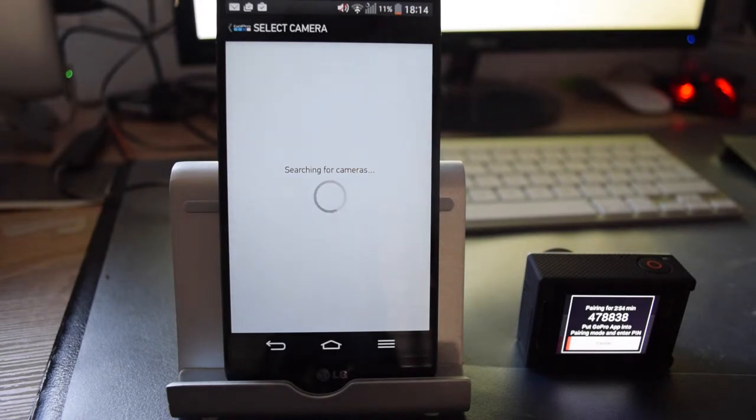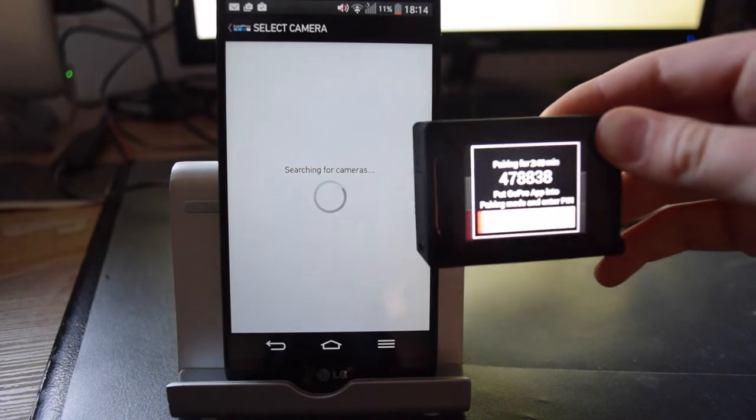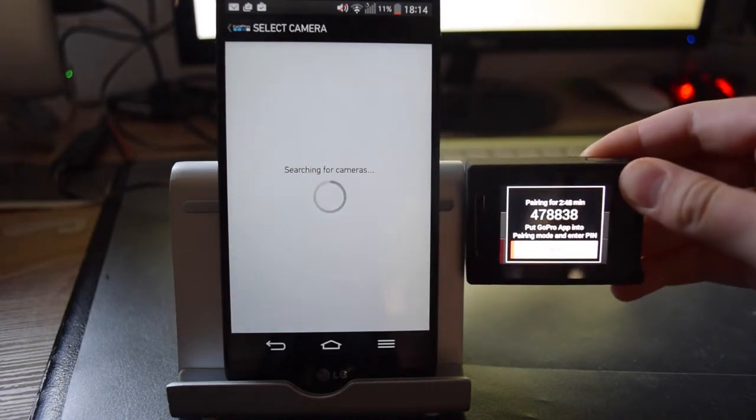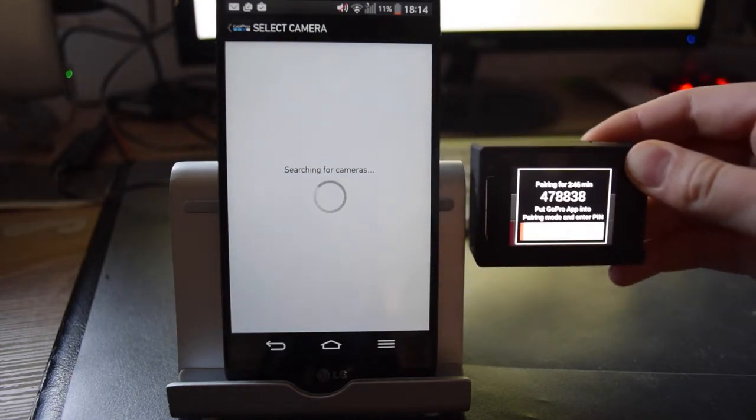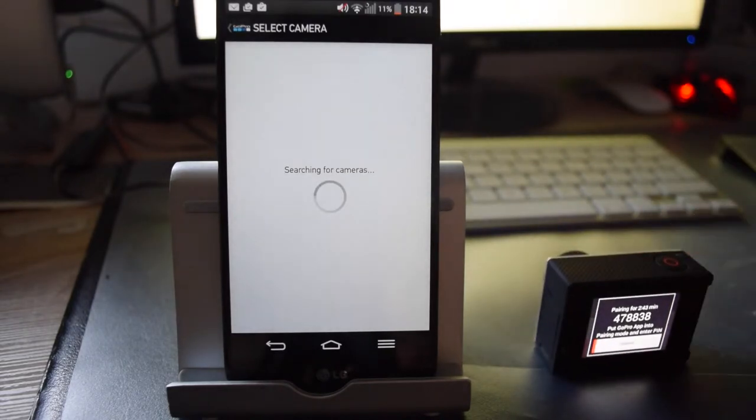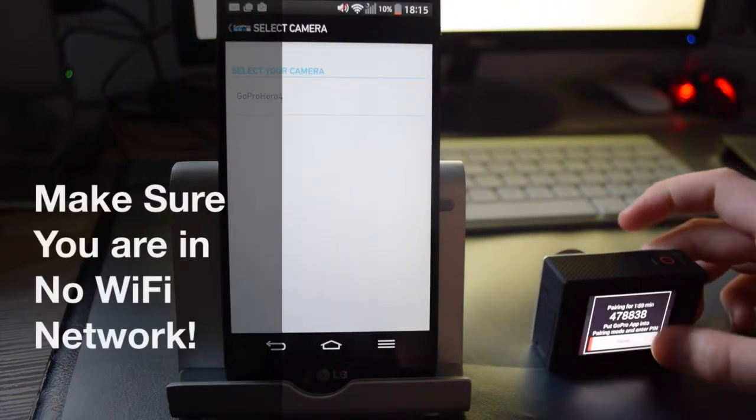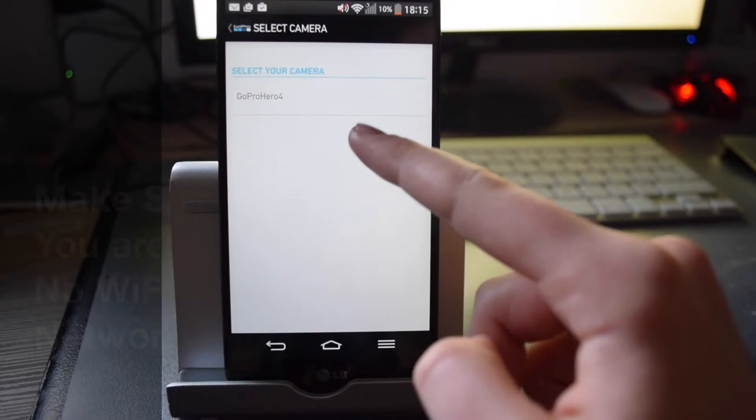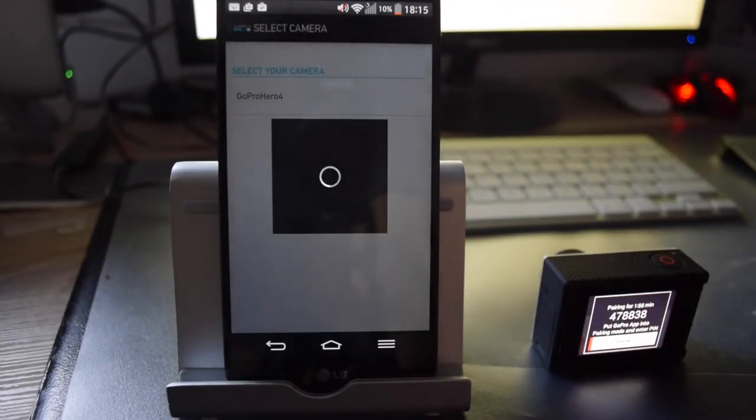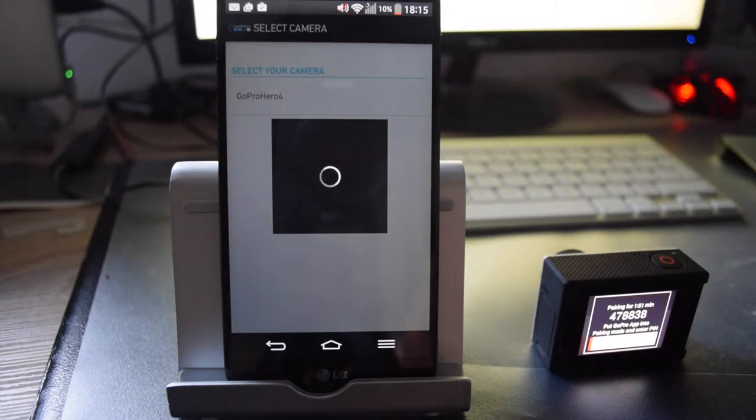Now this will search for your camera, and as you can see your GoPro will say something like this. And this just means that it's available to pair. And there it is, GoPro Hero 4. Tap it and now you will see the loading screen and then check mark.